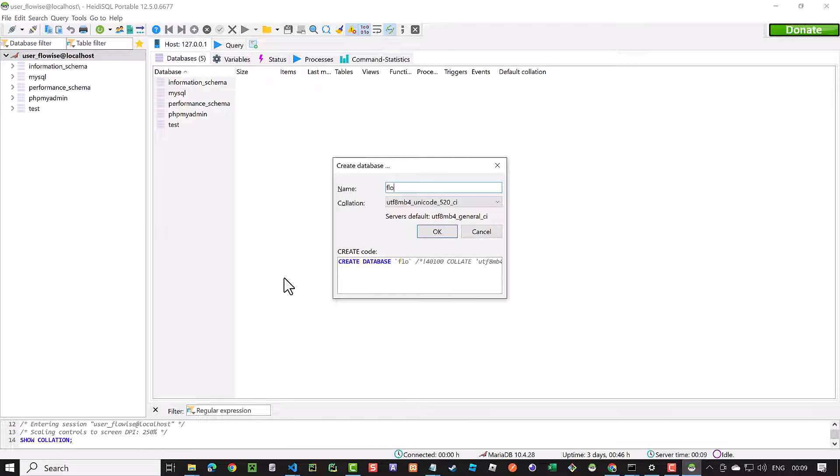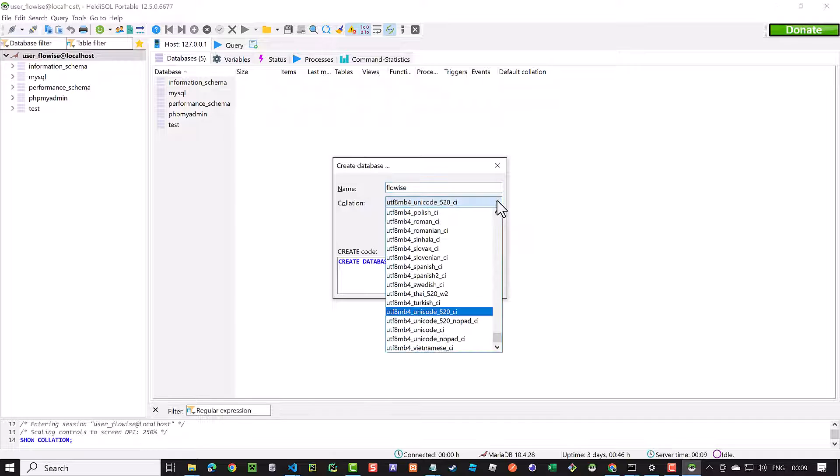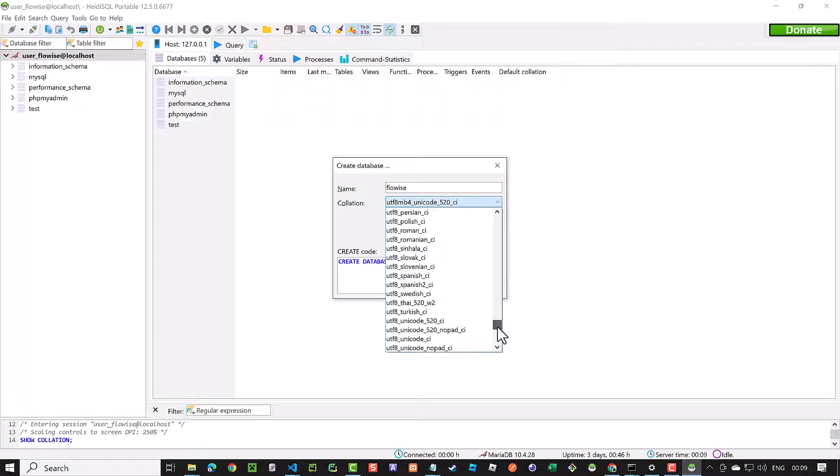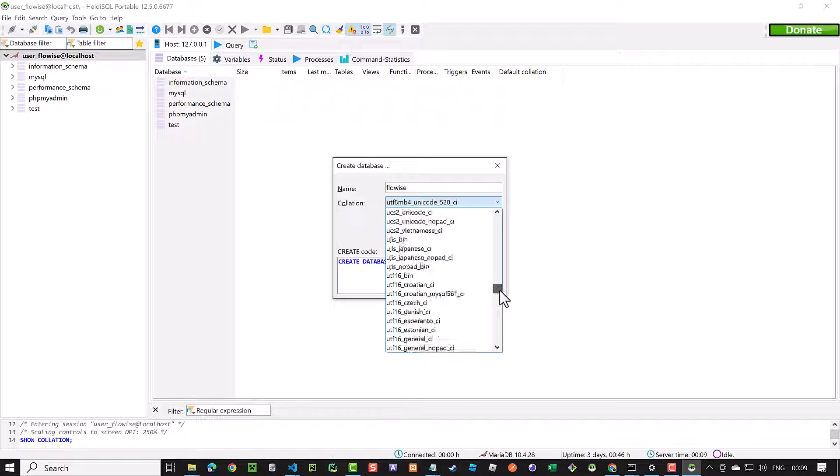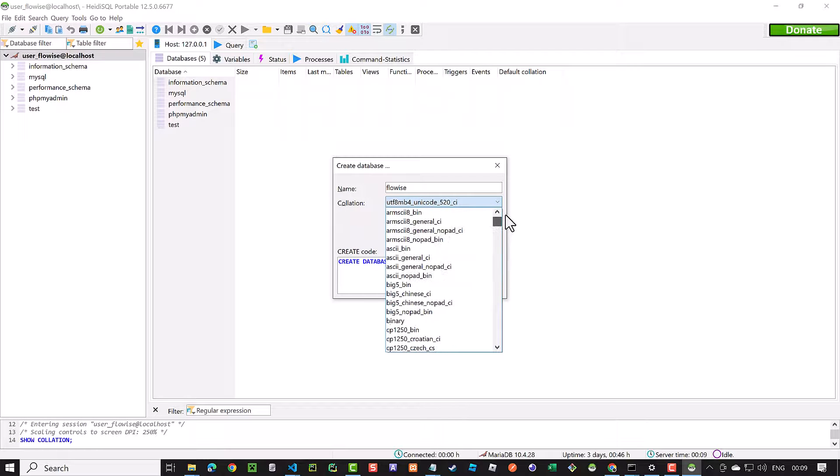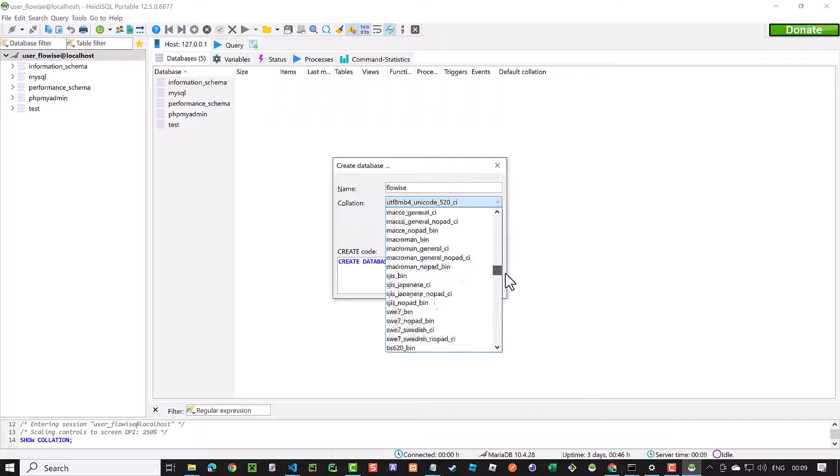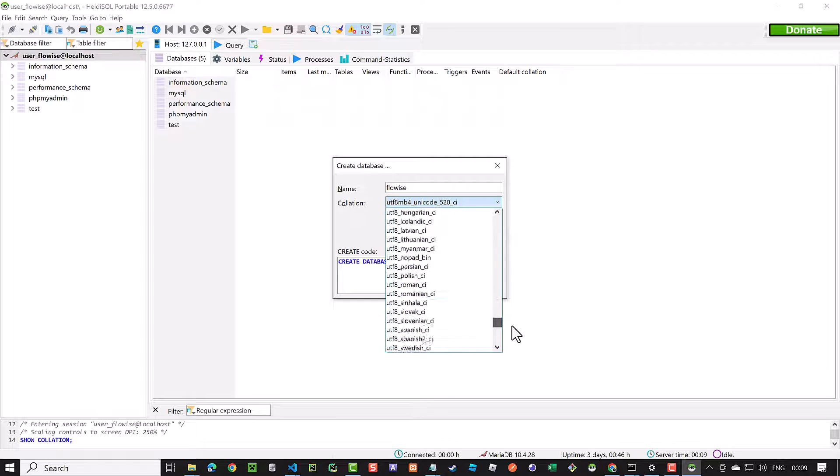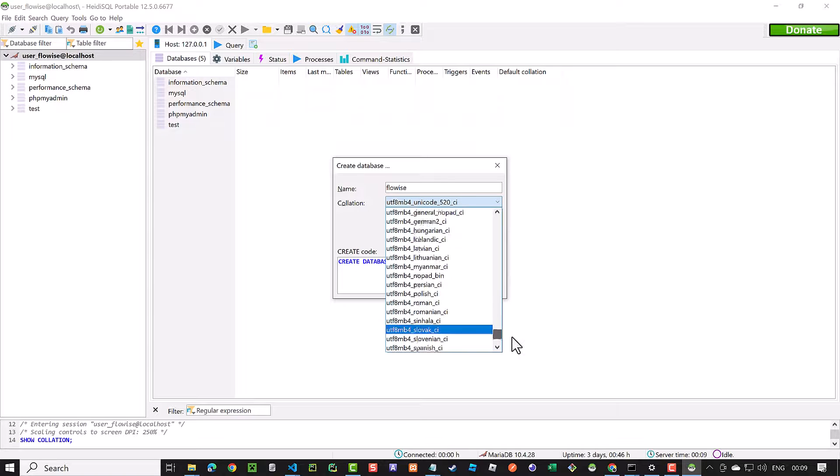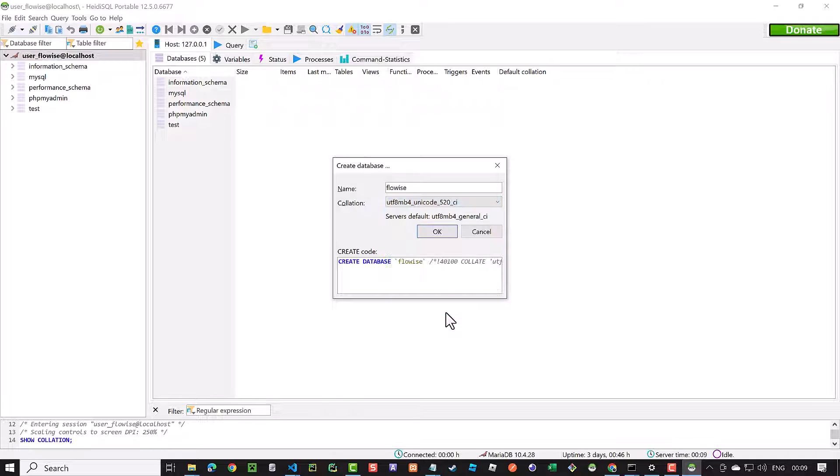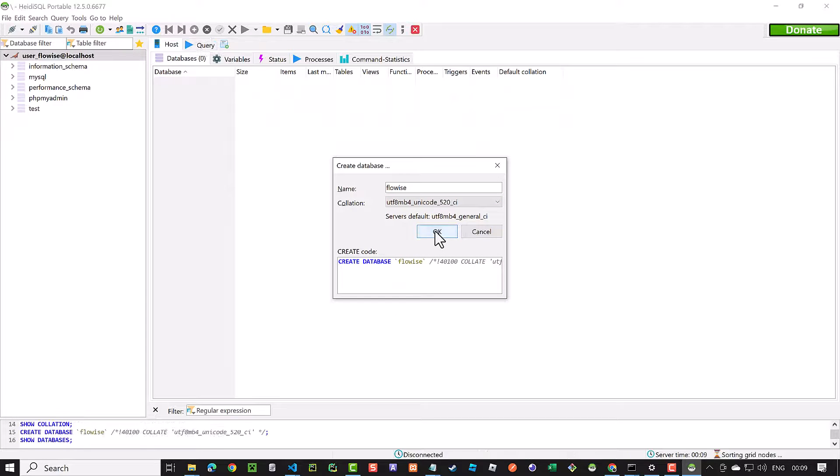If you use MySQL, you can choose the collation UTF-8MB4_0900_AI_CI as used in the migration script. But if you use MariaDB, this collation does not exist, we need to choose UTF-8MB4_unicode_520_CI instead and create the database.